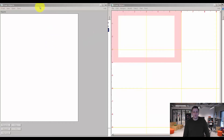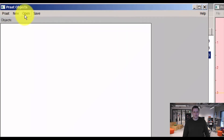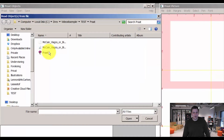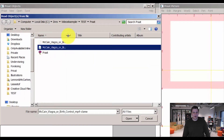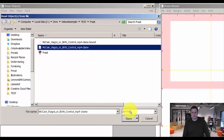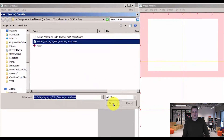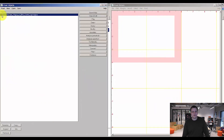First of all, we want to add our media file. Do this by clicking Open, Read from File. I have my WAV file here. You can add a variety of different media files, but I recommend using either WAV, FLAC or MP3. Then you click Open. And as you can see, your media file has now appeared in the Part Objects window.